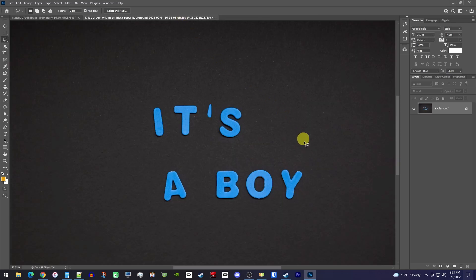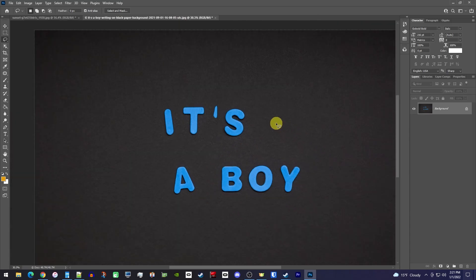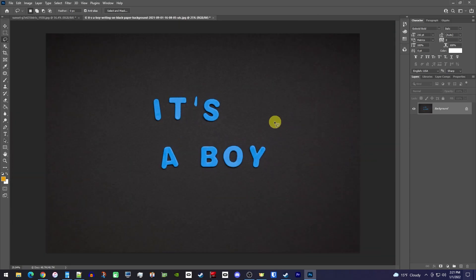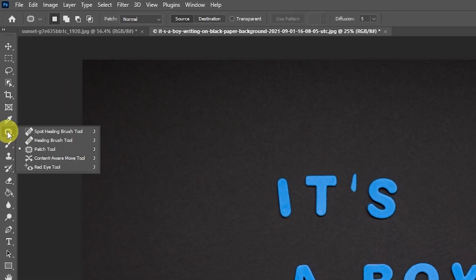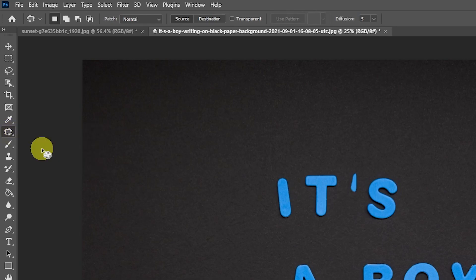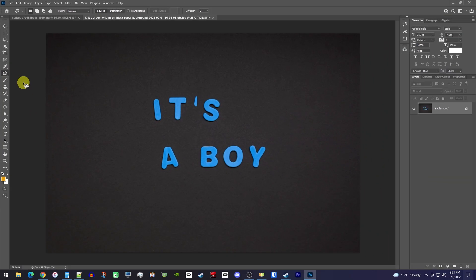This time, let's say you want to get rid of boy in case it's a girl. First, you'll need to select the Patch tool. You can also get out the Patch tool by just tapping the J key on your keyboard. Then draw around the thing you'd like to remove.